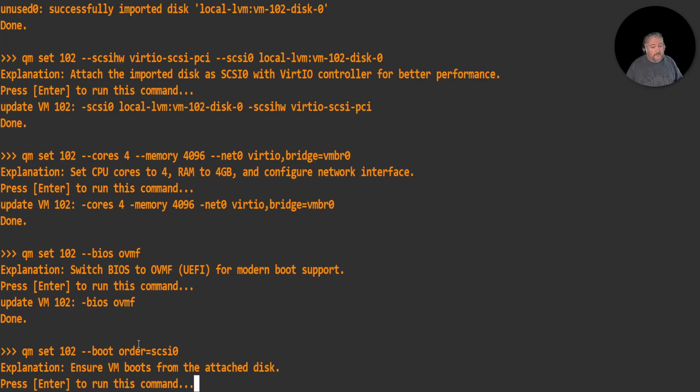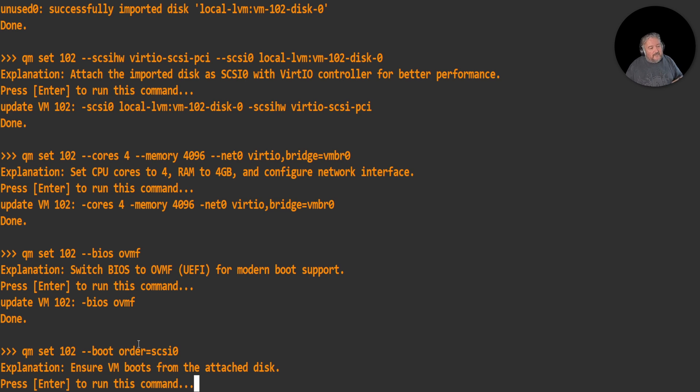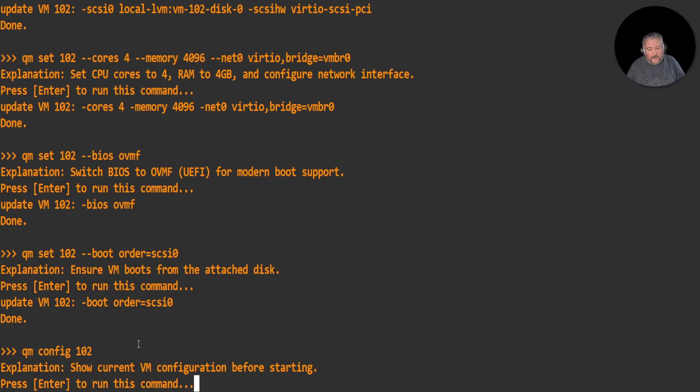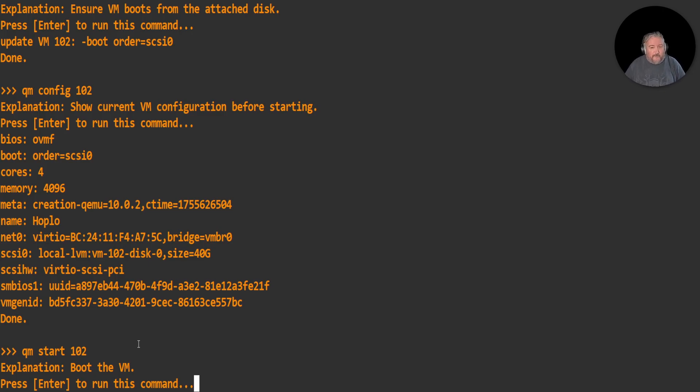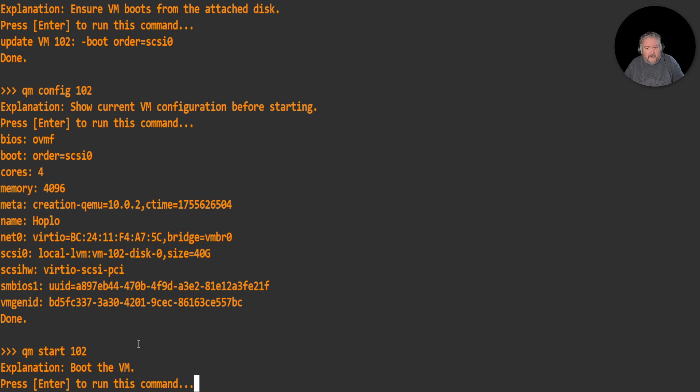Now we're going to change the boot order. This is a bit like in the old-fashioned days when you used to hit F1 or Delete and select the boot order. If we didn't do this, then it would probably boot from the network, so we want it to ensure that it boots on the attached disk that we've attached, followed by enter. qm config 102 - that's just going to show us the current configuration before we start the machine. This really is just for my benefit, just for me to check that I've not done anything wrong and making a complete fool of myself as per usual. BIOS OVMF, boot order scsi0, cores four, memory 4096, meta, name, net, scsi, scsihw, smbios, vmgenid. Done.